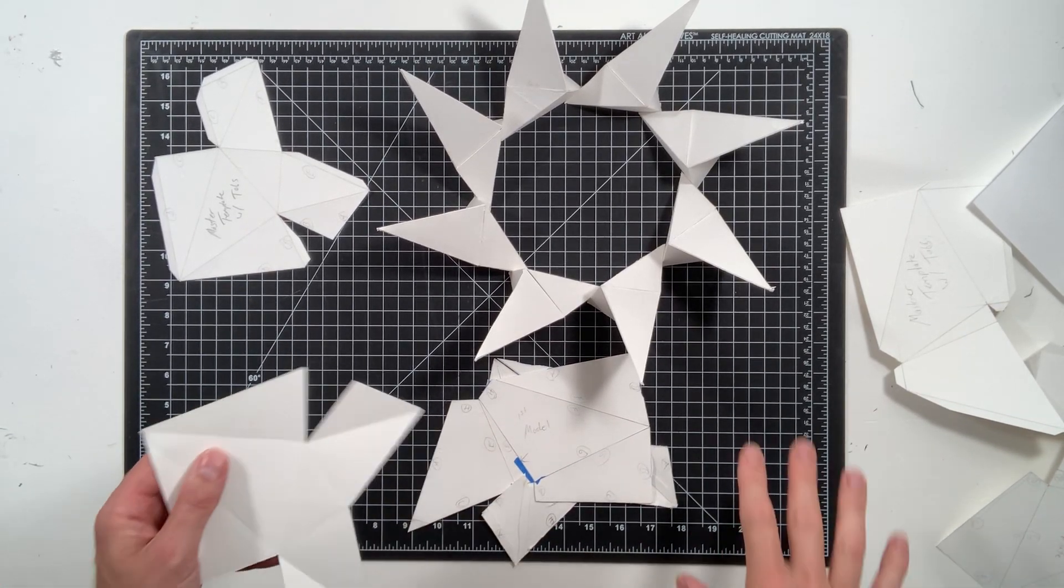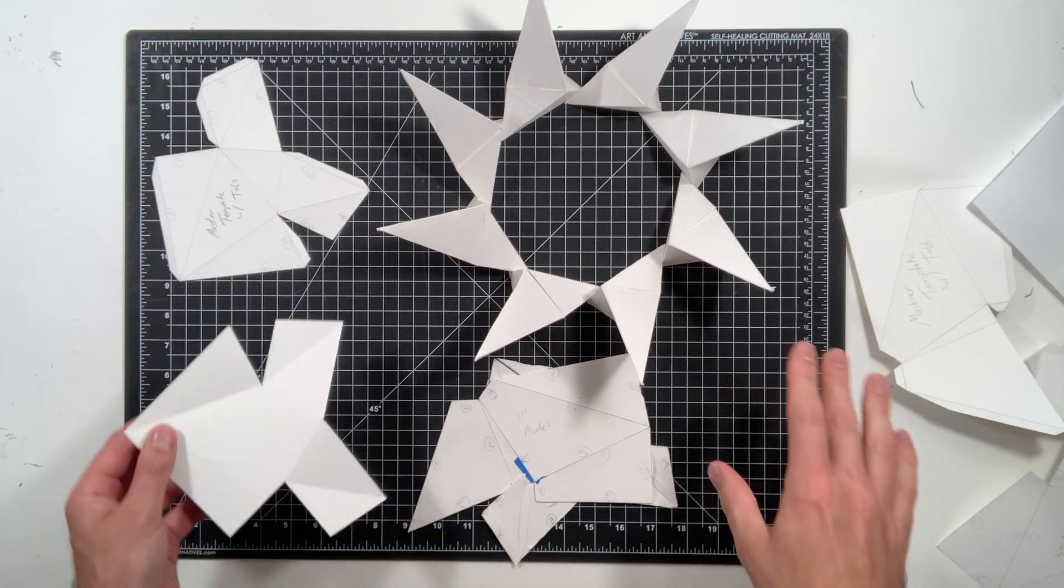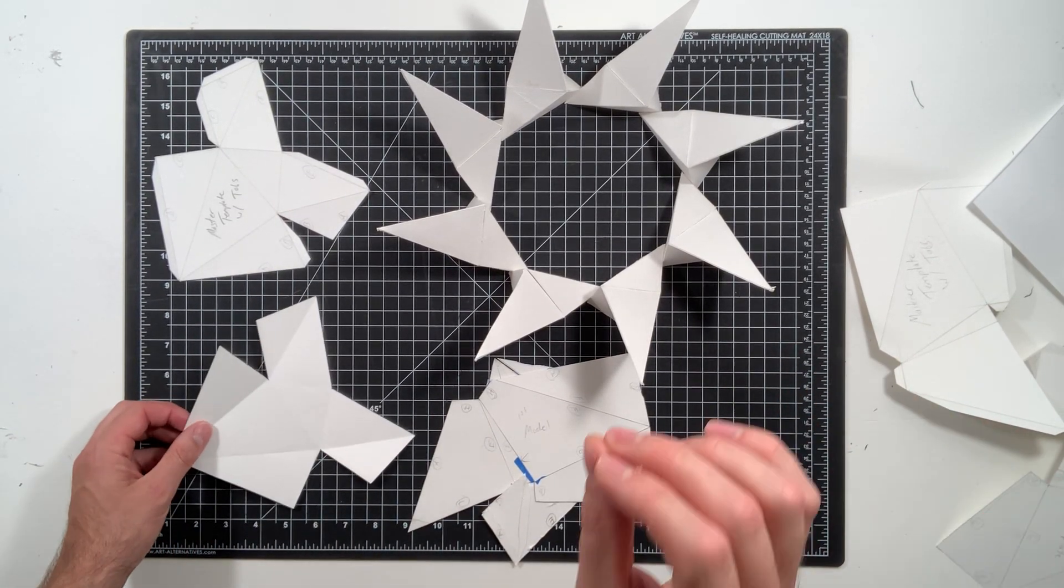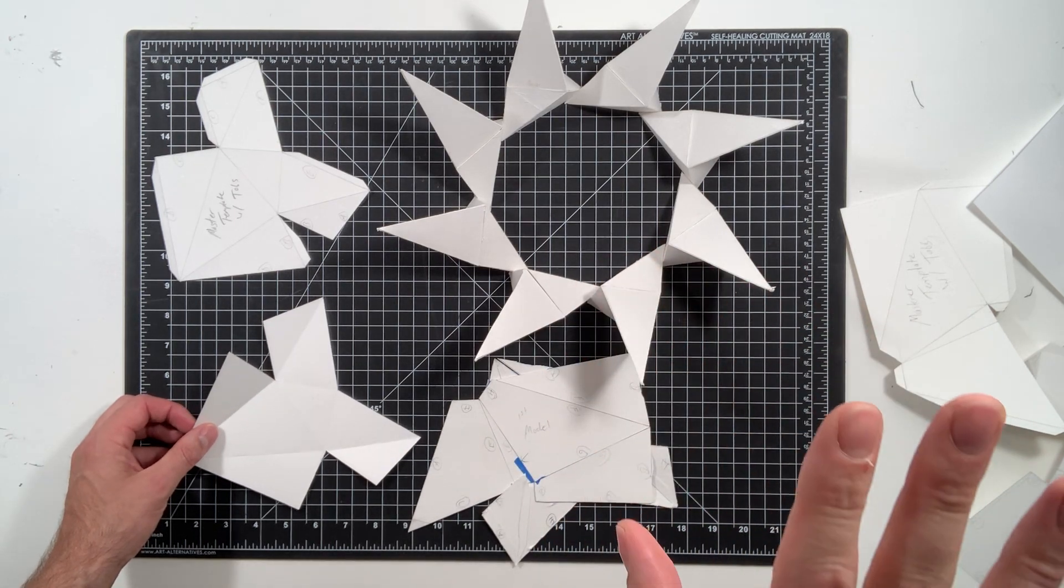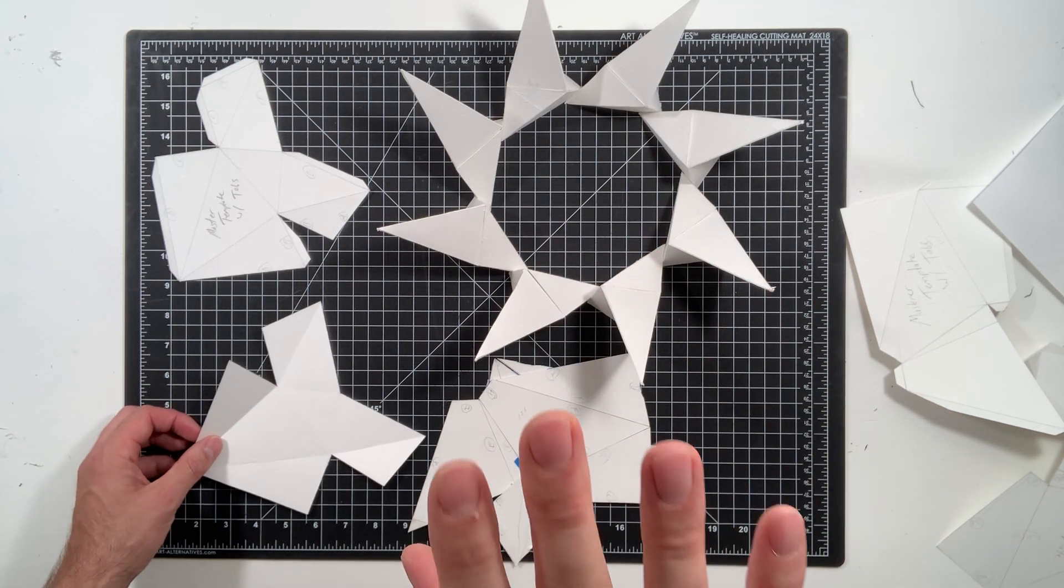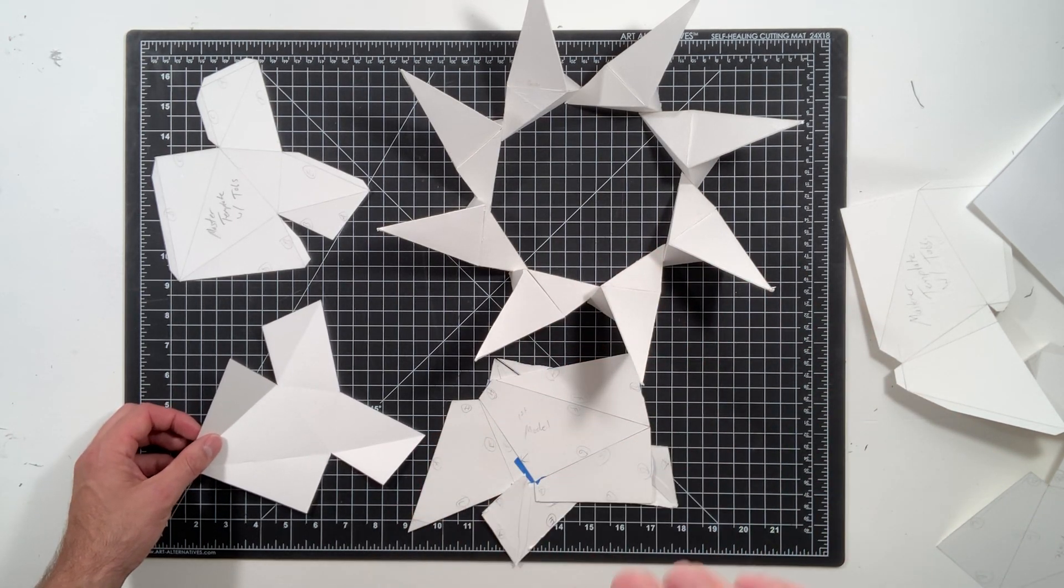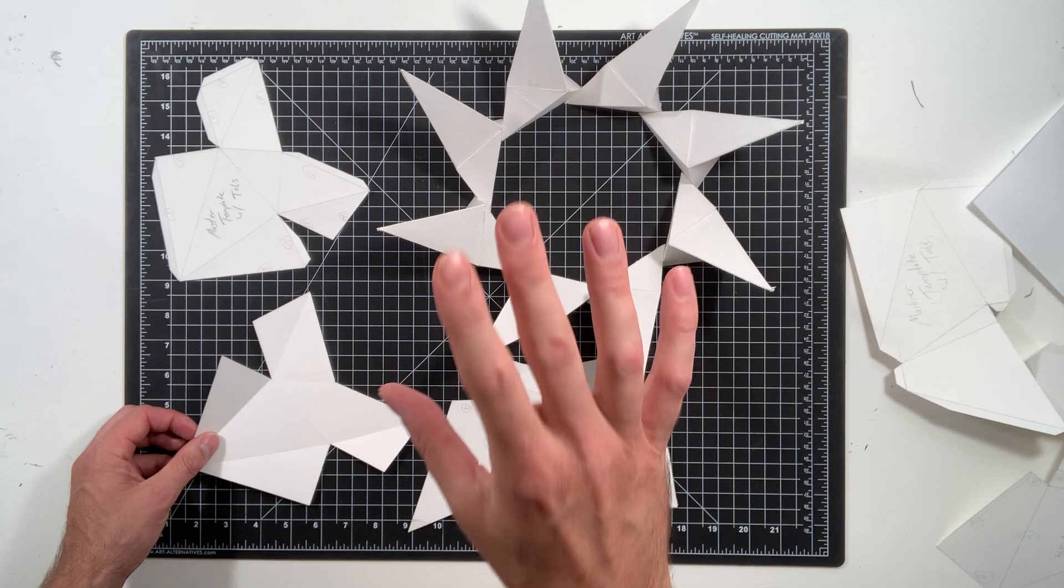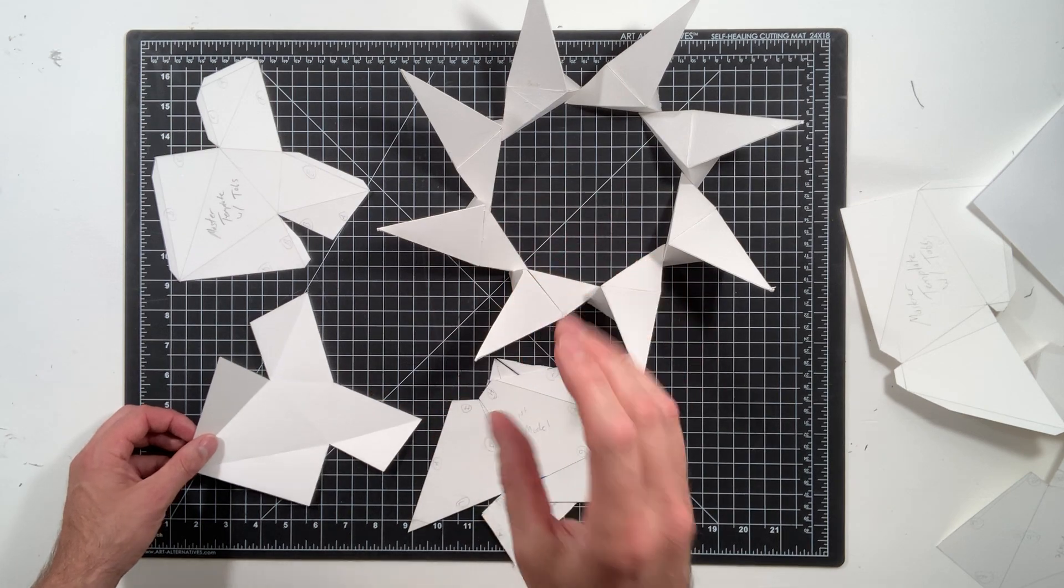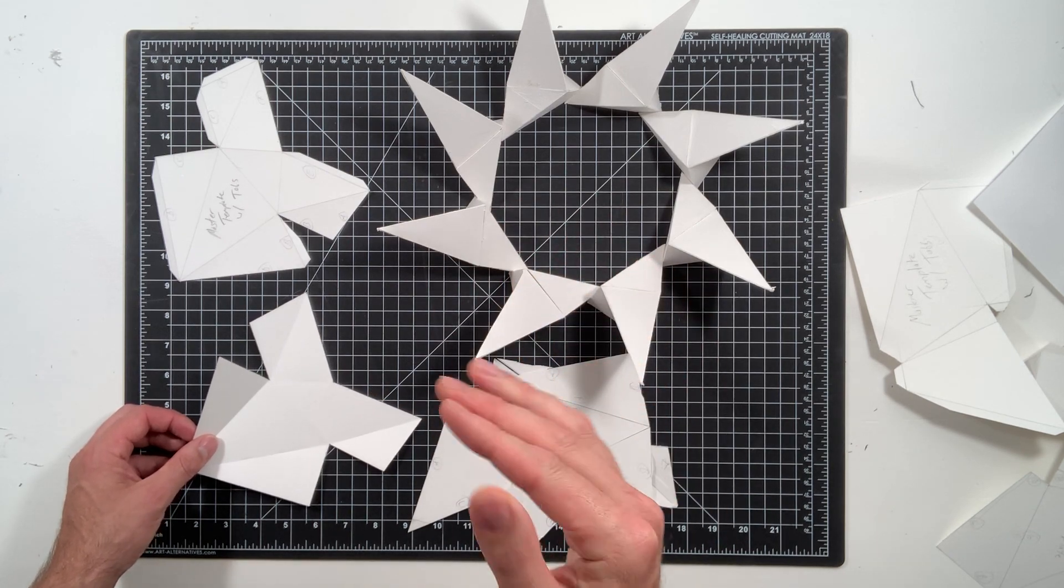Alright, so this video is about really perfecting your template. This is probably the most critical part of the project because if you don't have your template perfected and you just move forward and make multiples...